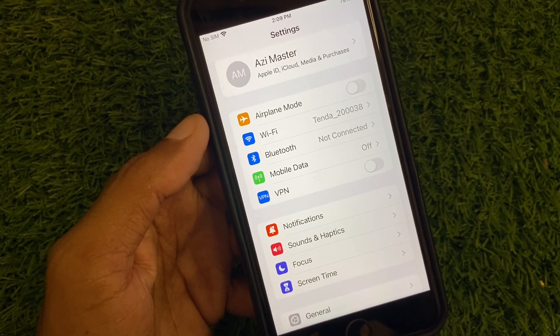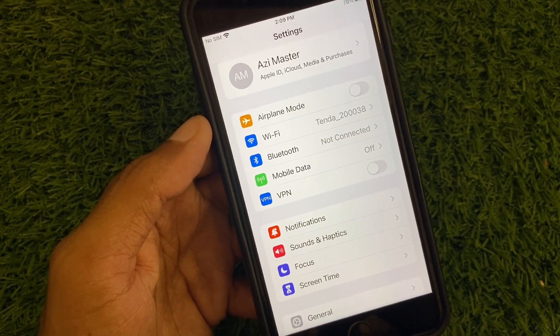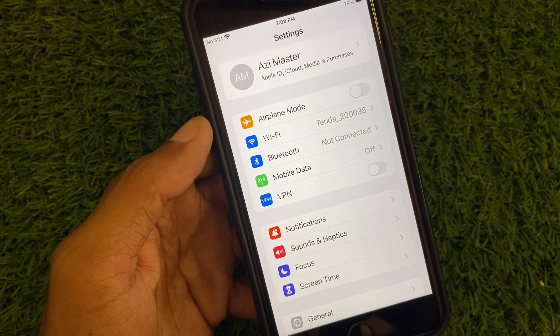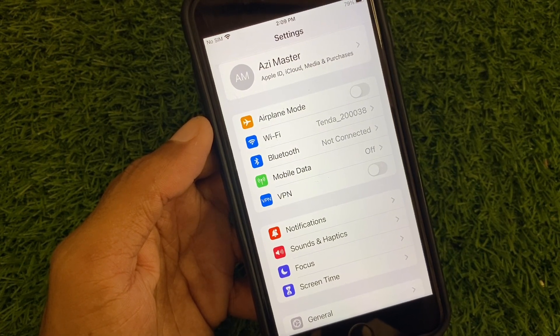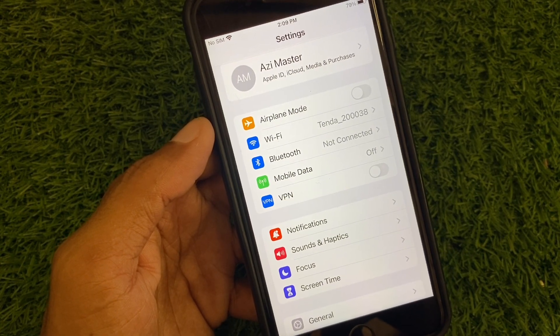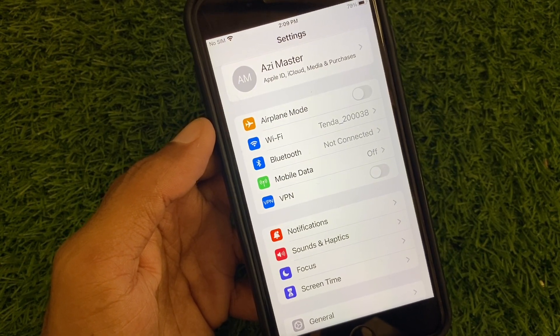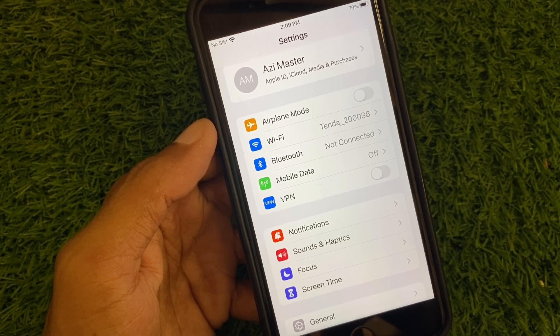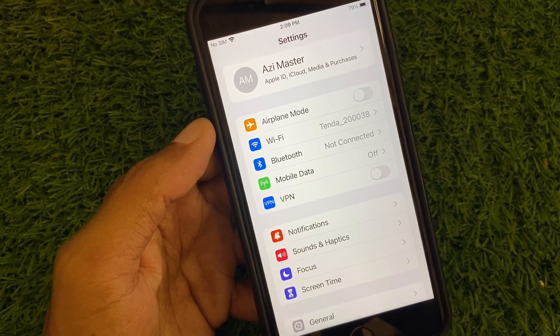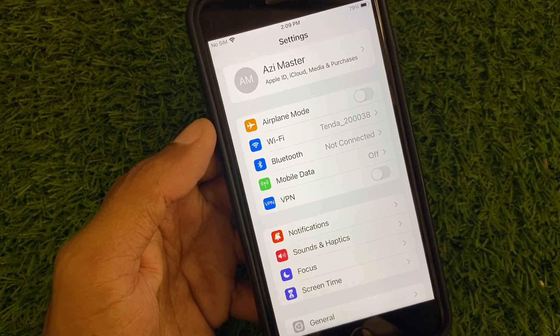If this method is not working for you, connect your device to a laptop or PC, install 3uTools on your PC, and through 3uTools you can easily install the iOS 18 beta or public profile on your iPhone 7 or 7 Plus.